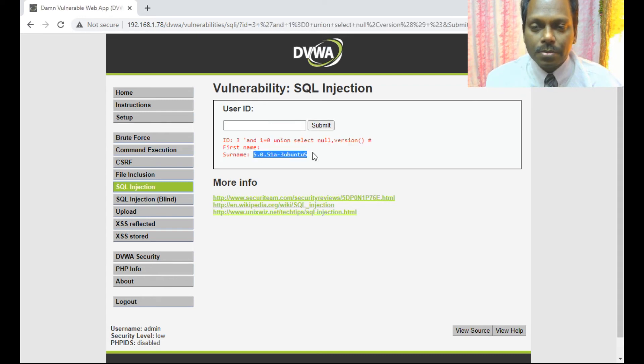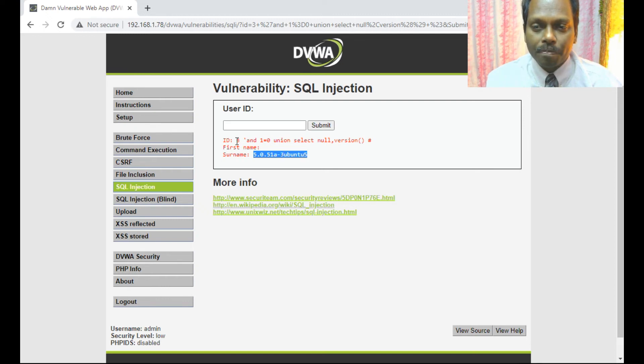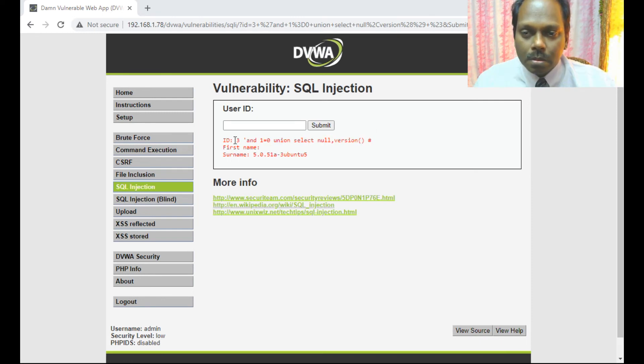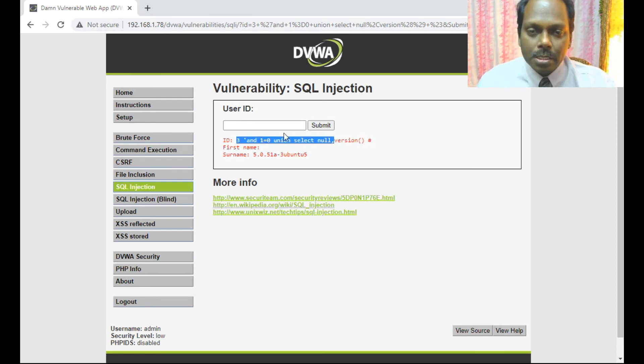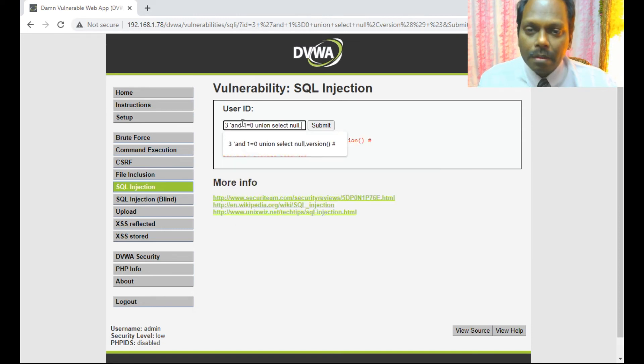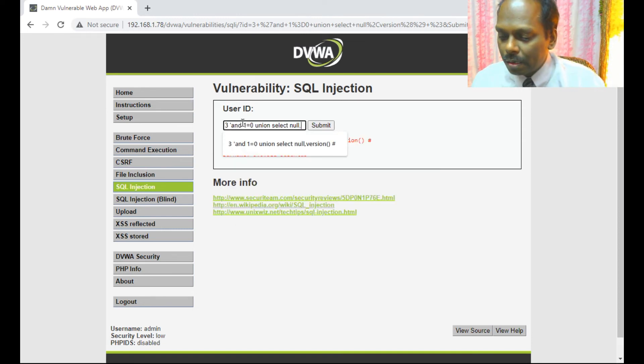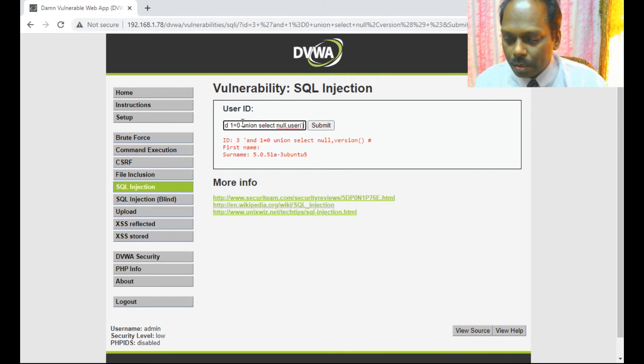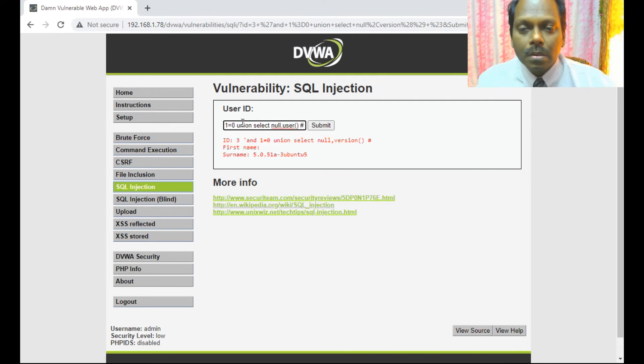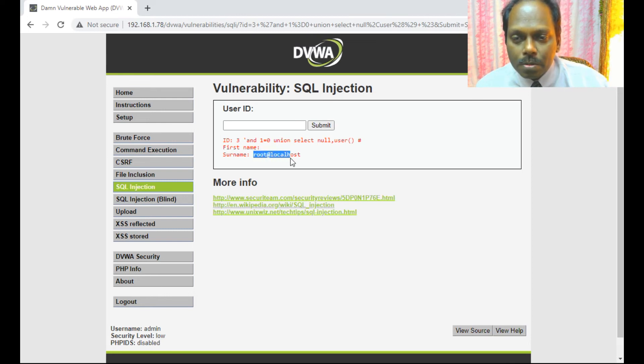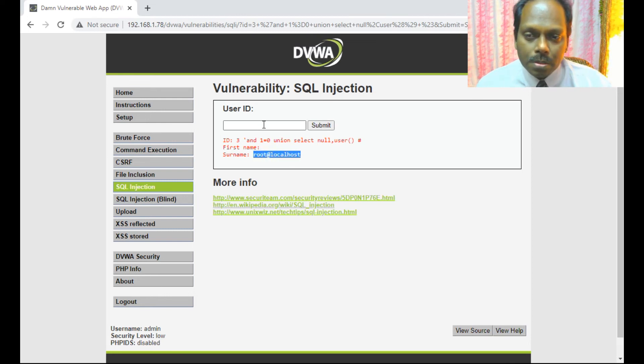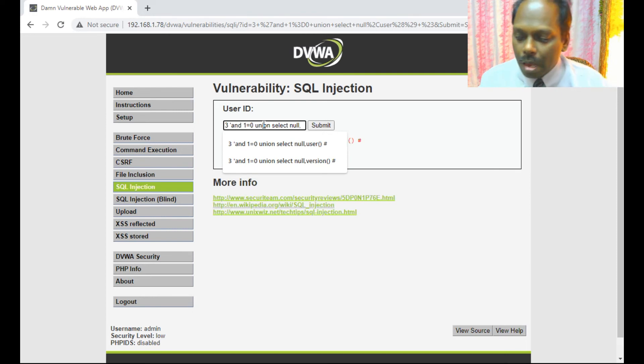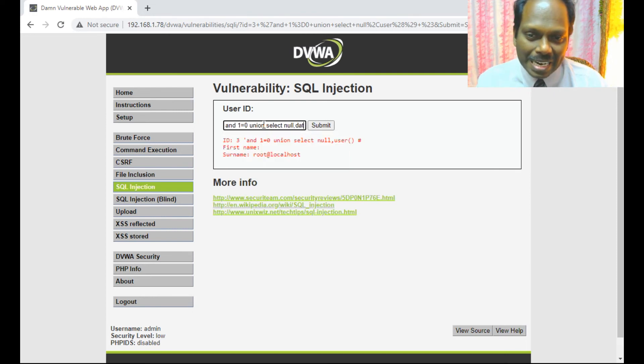I'll select the same one now. I'm copying null and user. If I say submit, I got the username also: root at the host. I will now extract database. The database name is DVWA.